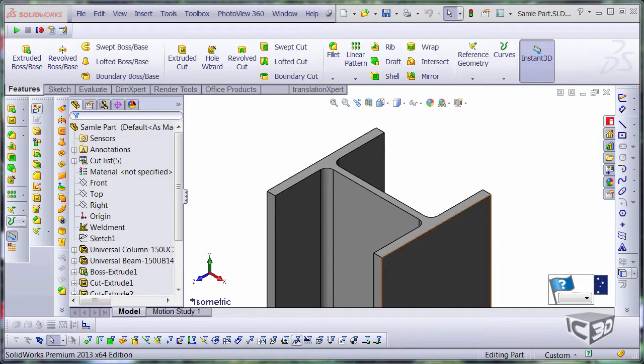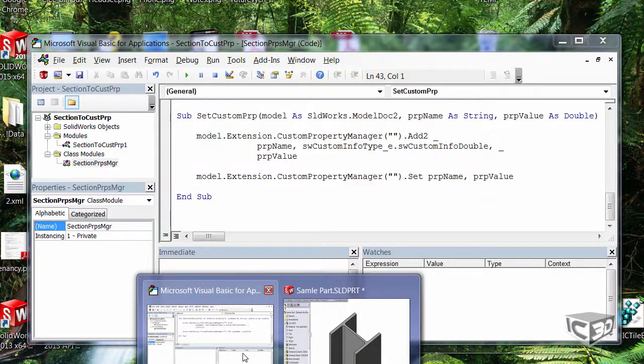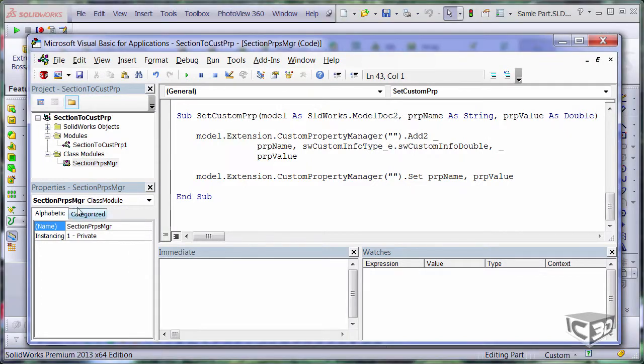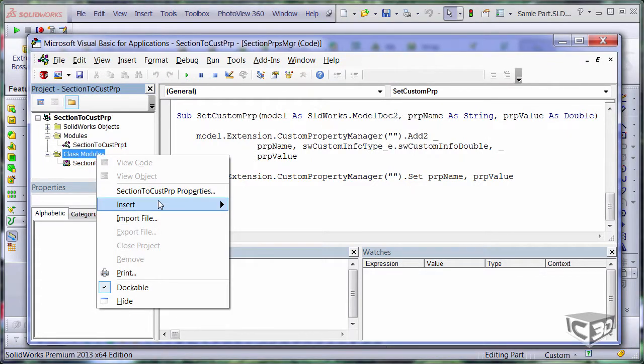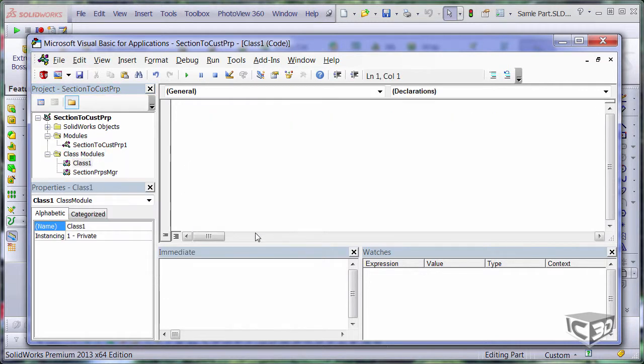Let's bring our macro and add some modifications. I want to add a new class module which will be representing my property manager page. Just hitting this class module and giving some name.